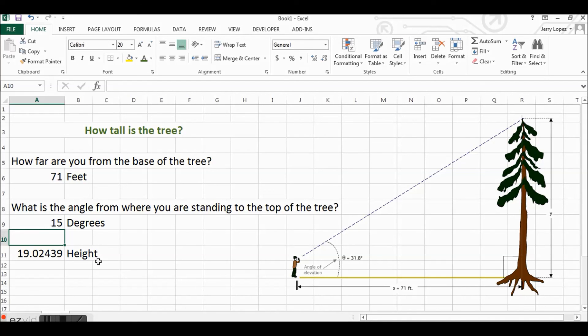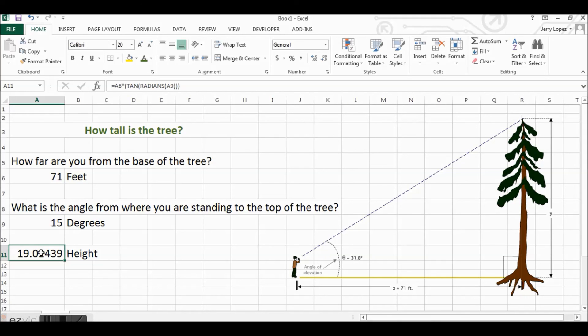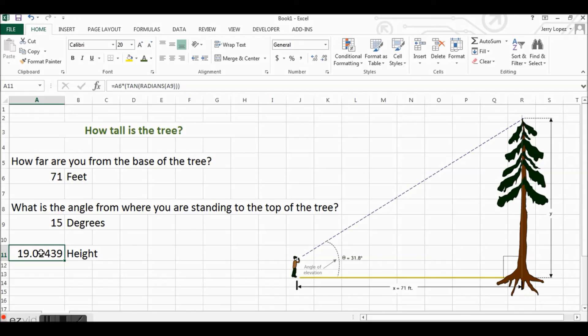So this is one of the functions of Excel that's called the tangent. Remember that the tangent, sine, and cosine all use radians, so you have to convert your degrees into radians. Thanks for watching this Hot Tech Tip. Tune in for more Excel tips and tricks.